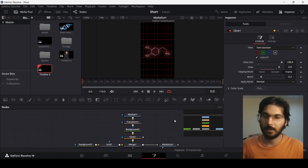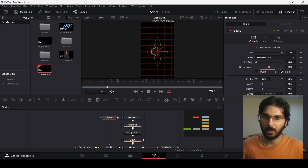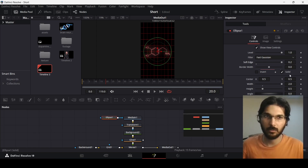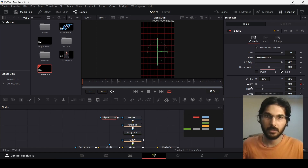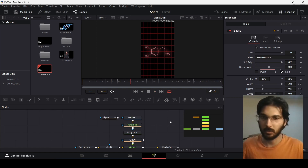Now we need to add some animation. Drag in an Ellipse and connect it with the Media In. At frame 20, increase the width so it's visible — change it all the way to 2 — and change the soft edge to 0.2. Create keyframes for width and height at frame 20, then go to frame 0 and change both width and height to zero. If you play this, this is how it will look.